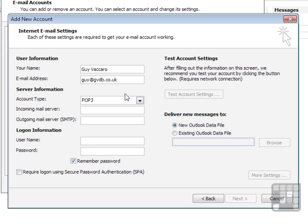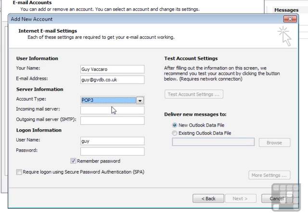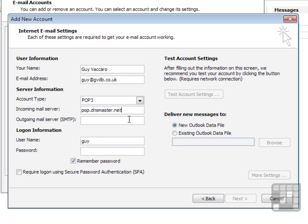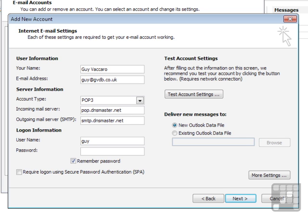The account type is either POP3 or IMAP. This is POP3, and you'll know the account type because your ISP will tell you. The incoming mail server is pop.dnsmaster.net, and I only know that because the ISP told me. The outgoing mail server is smtp.dnsmaster.net.